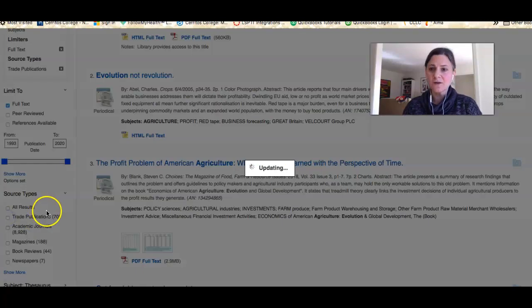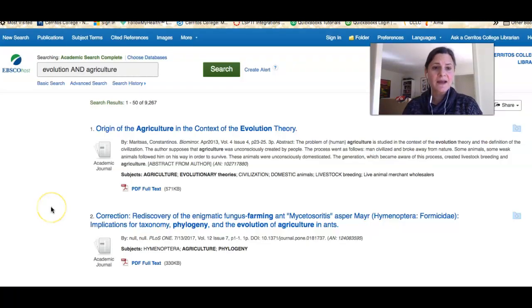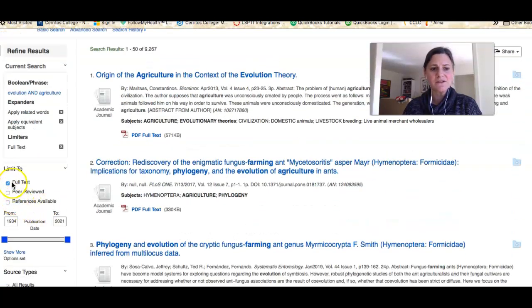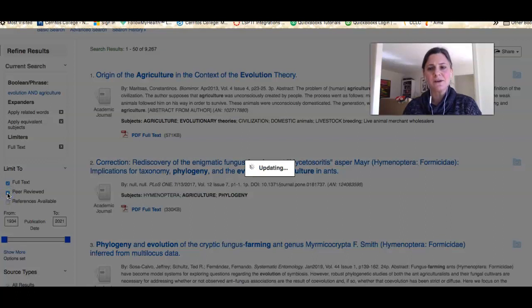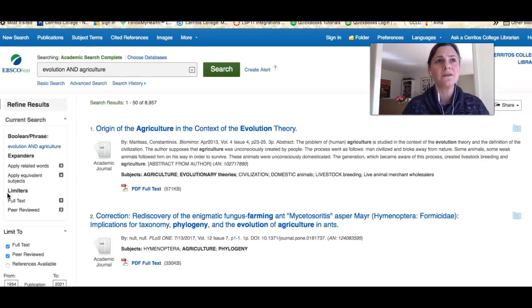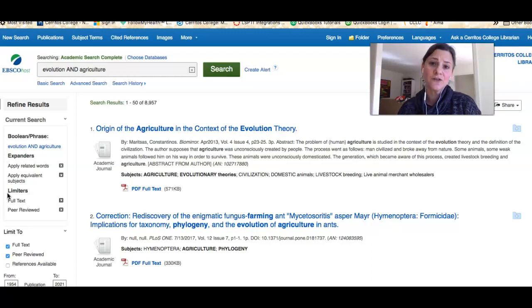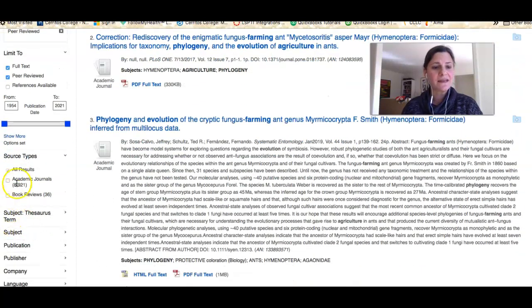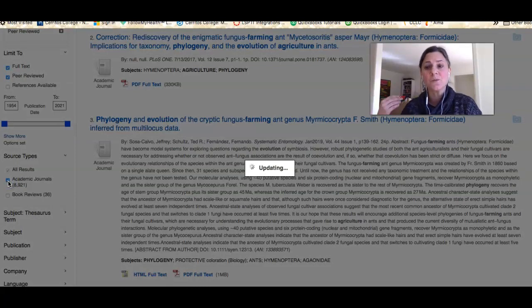Now we're getting to scholarly journal articles, which is what those of you who are majors are going to want. To get there, there are a couple of ways to limit our results. We've limited to full text, and we're also going to limit to peer review. This means any published article has gone through a process where it's sent to experts in the field who review the research and determine whether it meets the field's standards — is it accurate, does it follow good scientific method? Then scroll down and limit to academic journals.